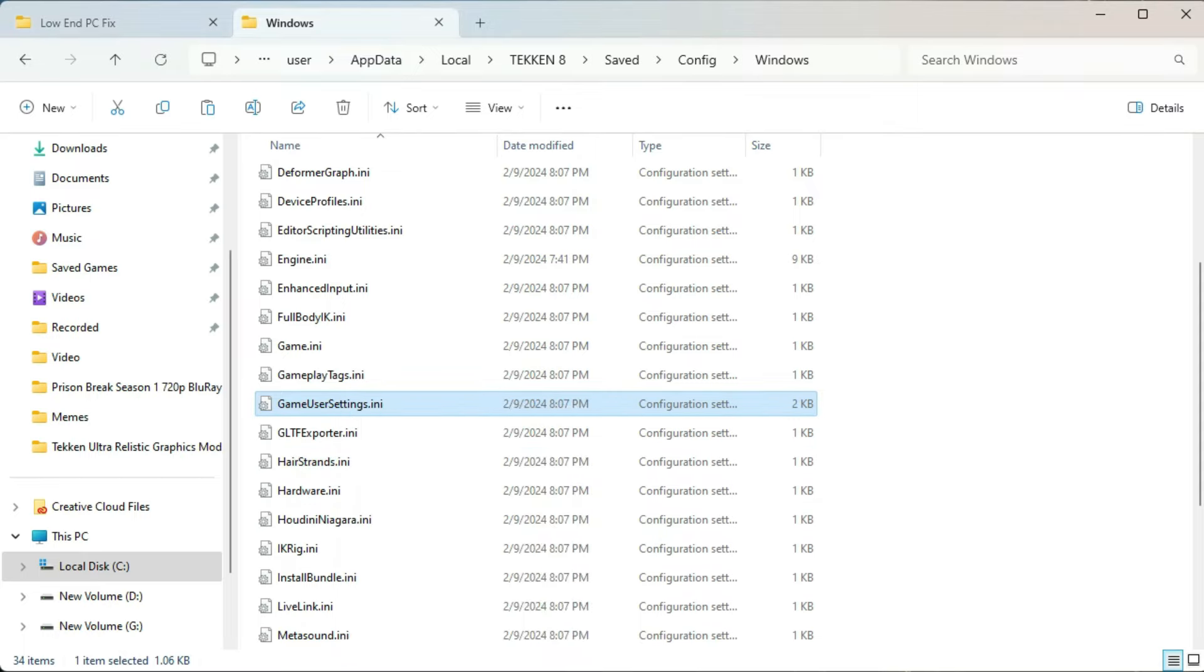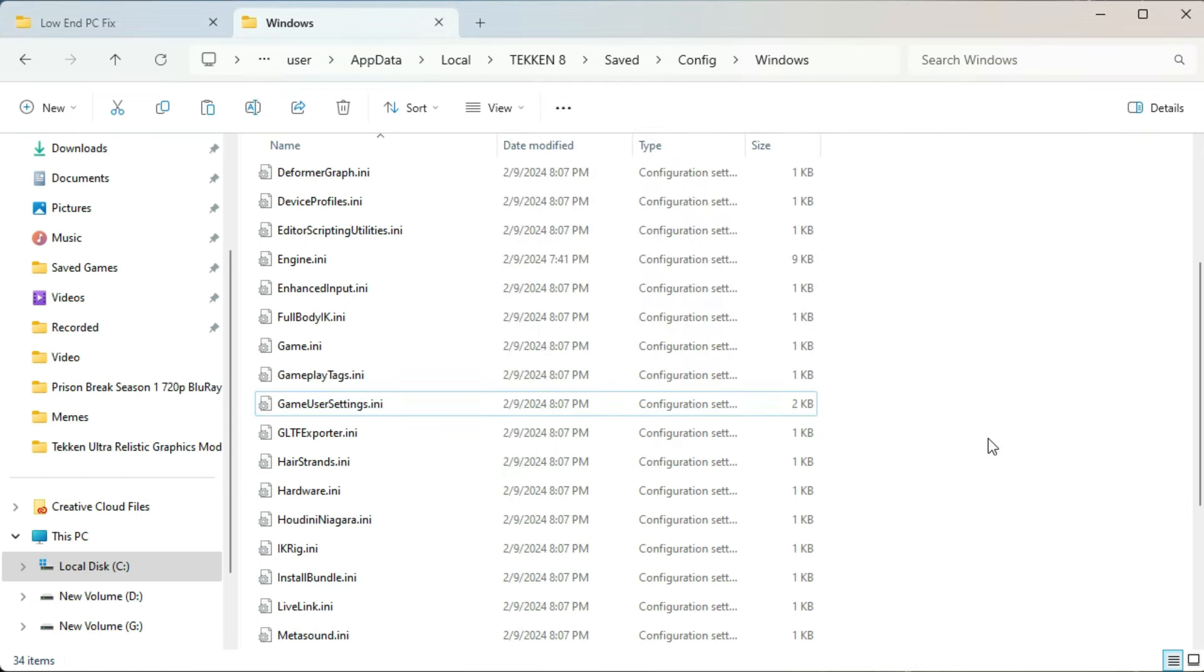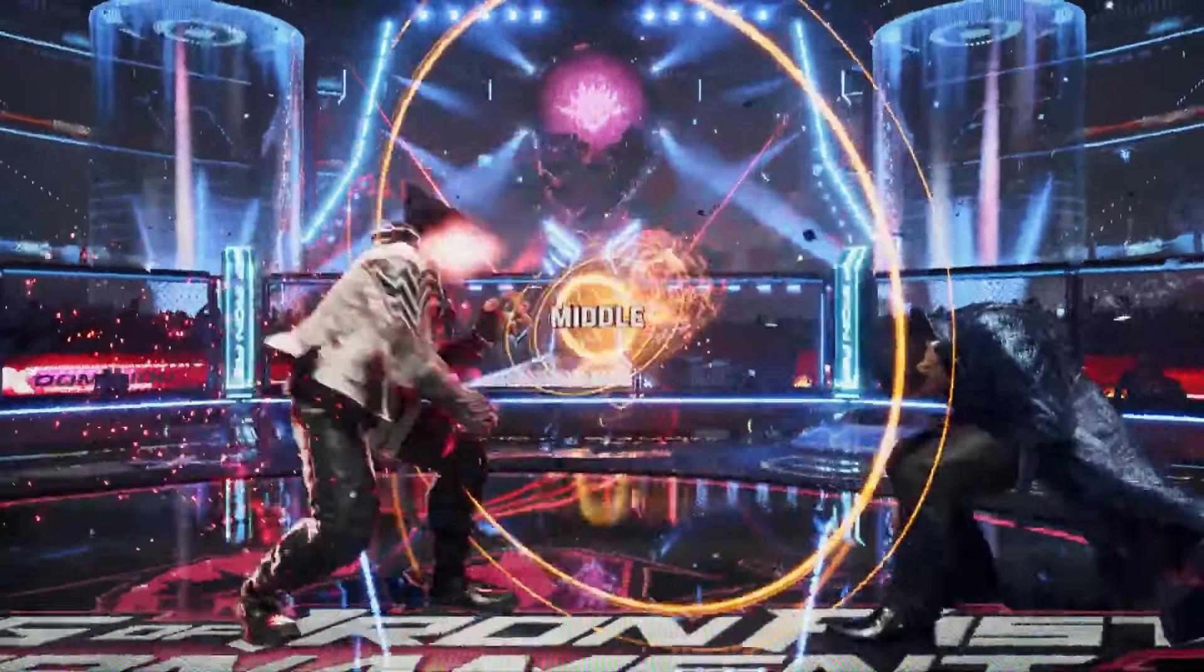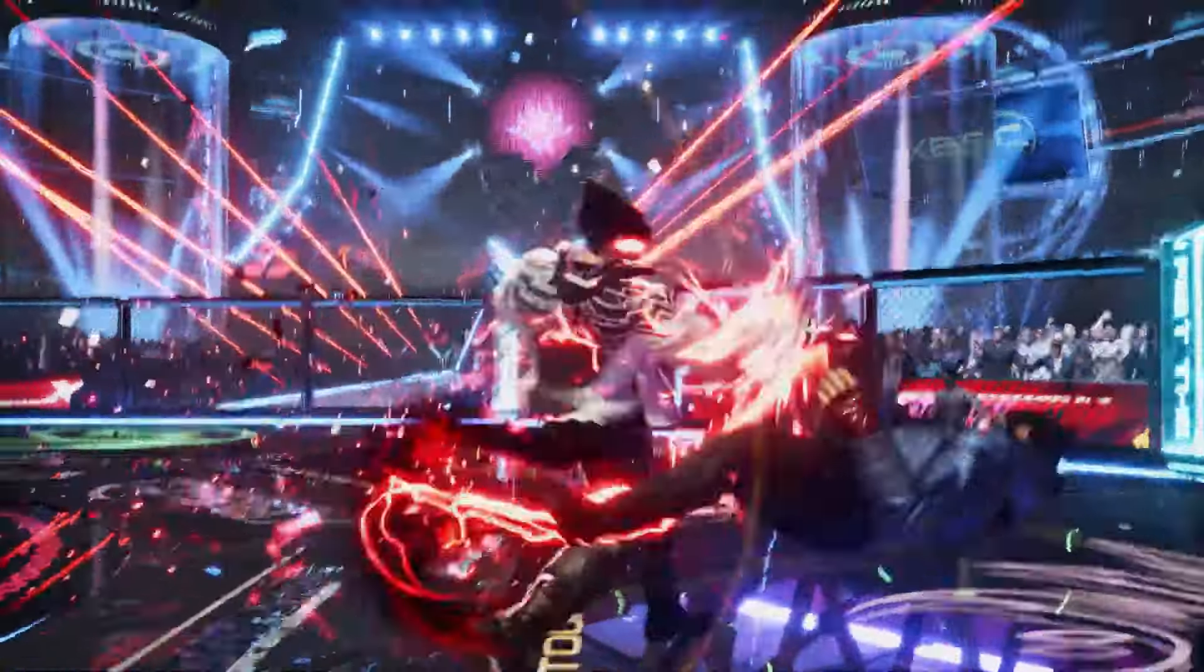Just go to its properties and select it to read only and apply it. And now we are done here. Your game will probably now run on 60 plus FPS even you have a potato PC.